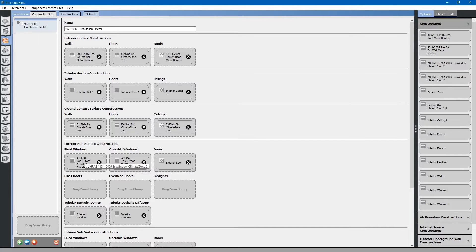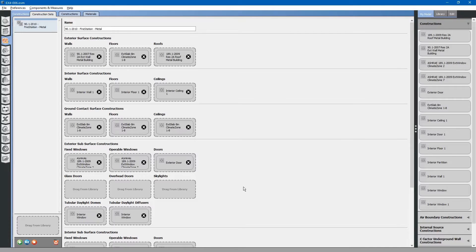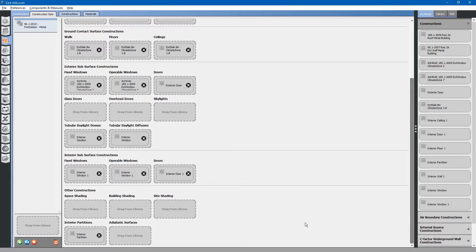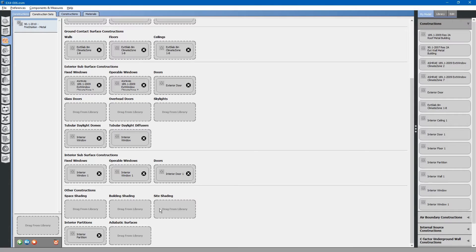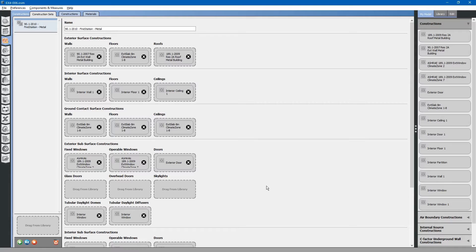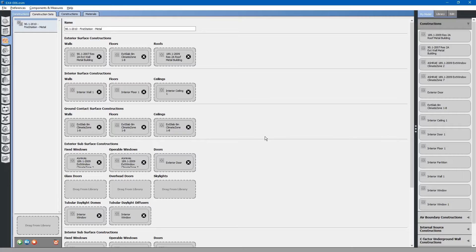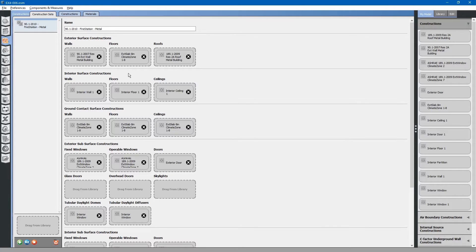Exterior subsurface constructions consist of windows, doors, and skylights. In addition, there are interior subsurface constructions, for example, if you have interior partitions with windows or doors. At the very bottom, there are other constructions that may be applied. A construction set defines a collection of constructions that make up the building and can be applied to the building or portions of the building.